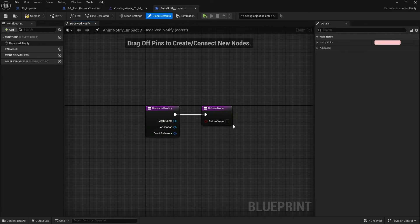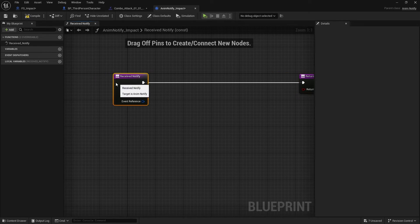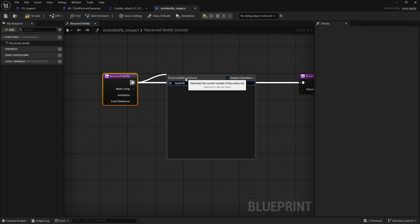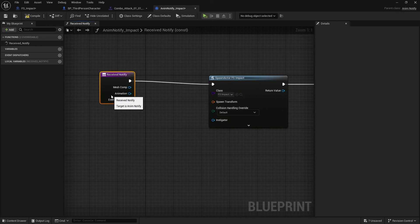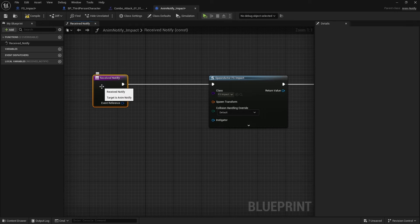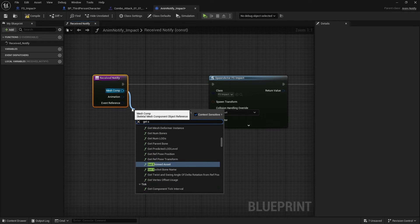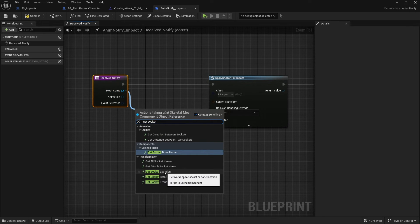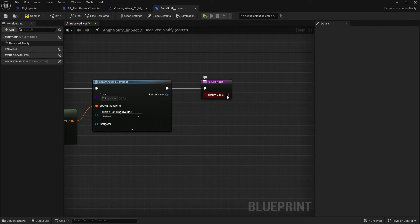This fires off once it hits this stage in the animation. What we're going to do is simply spawn in the actor from class — choose the Impact — and we will spawn it at the location we specify. We're going to give it a mesh and Get Socket Transform, plug that into Spawn Transform, and change the socket name to Impact Socket Name. Then make sure you tick the box to confirm it's been done.